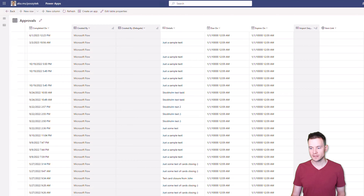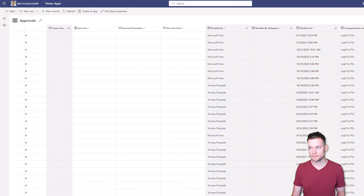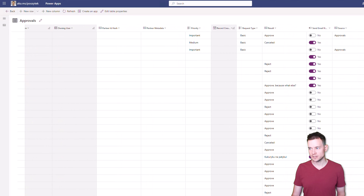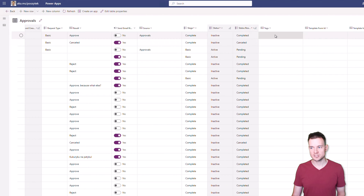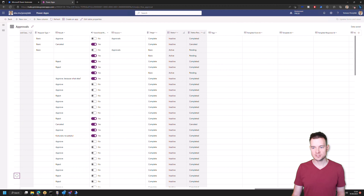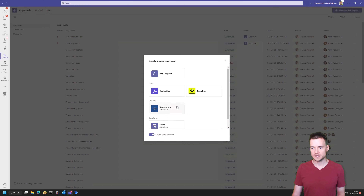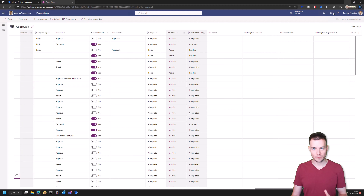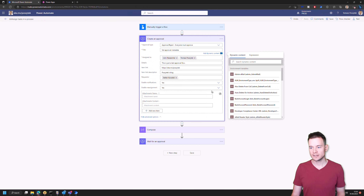In the approvals table you have much more — not only the things that you see through the interface, like 'Due On' and 'Expires On', which I think are not actually used or supported in the process. There is also 'Partner Hash', 'Partner Metadata' — I have no idea what those are — and 'Request Type', which you can choose from four options. There are also 'Tags', which honestly speaking I have no idea about their purpose. The template form and everything around templates is used for mapping the approval with a corresponding Microsoft Forms form used within Microsoft Teams.